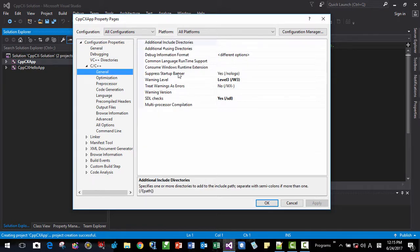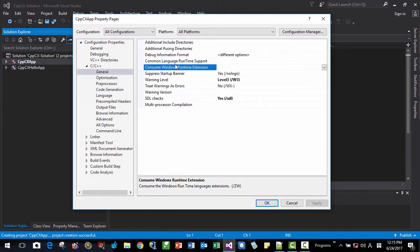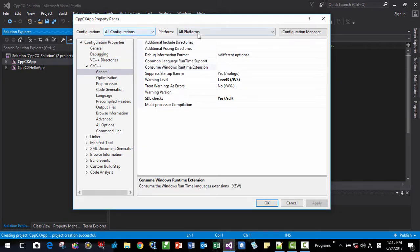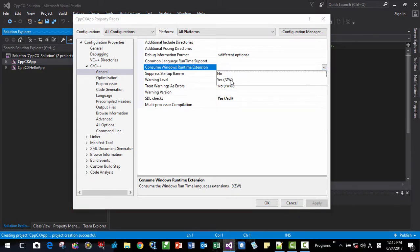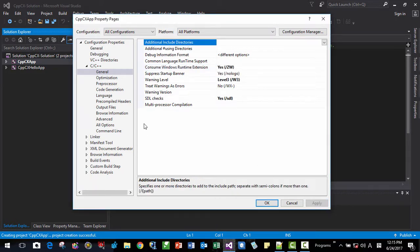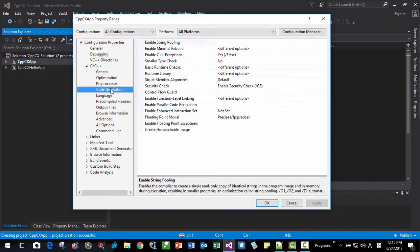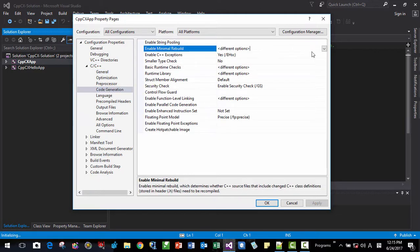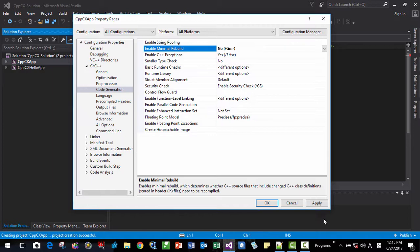General. You make sure all configuration, all platform selected here. ZW, apply. Code generation. No, no GM, apply.